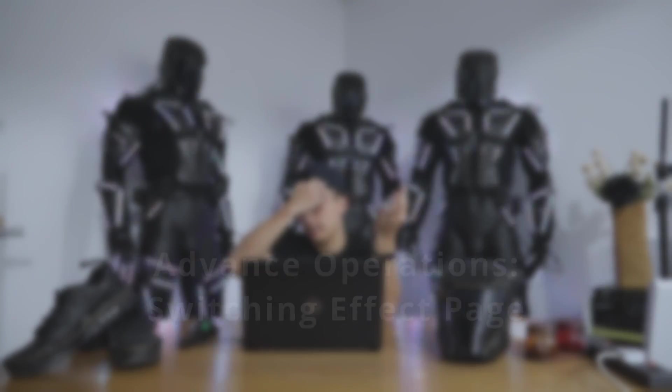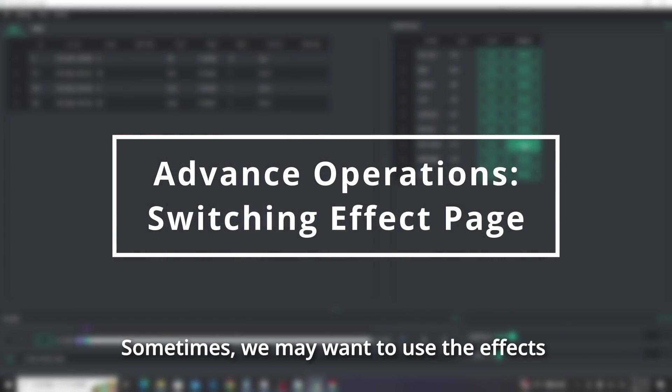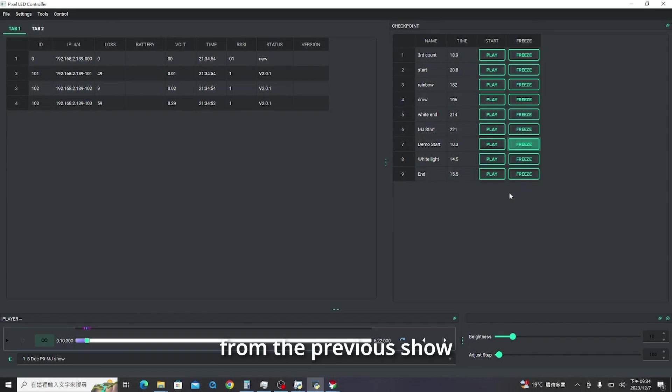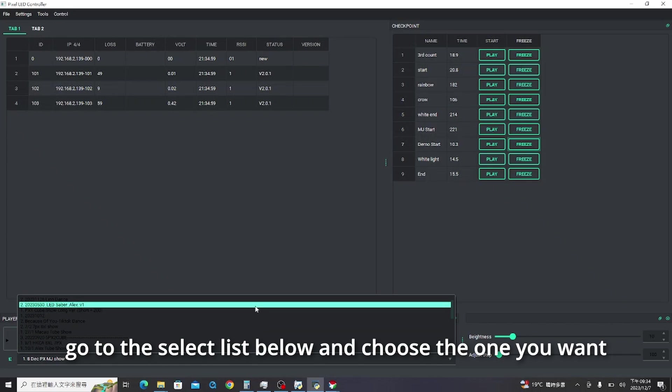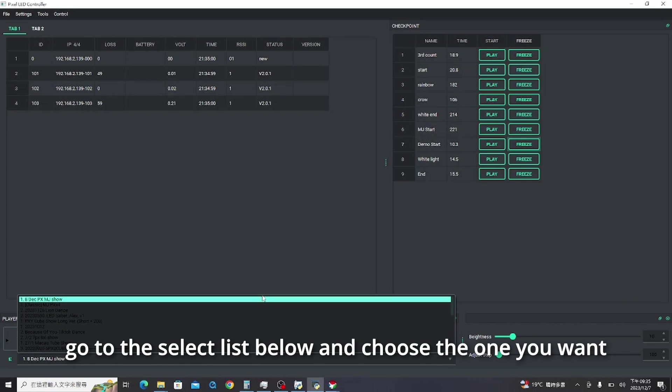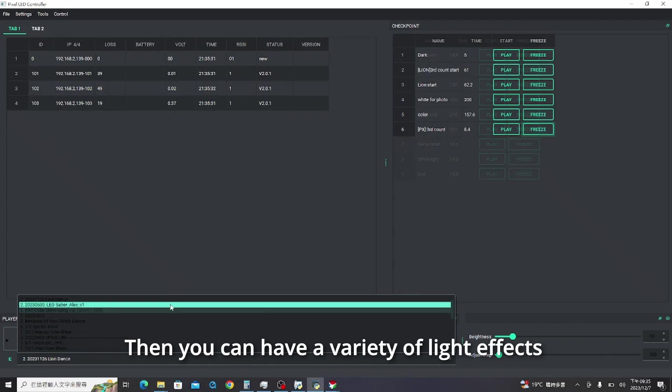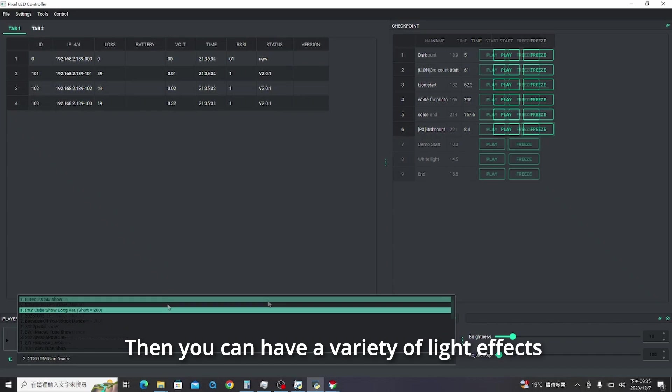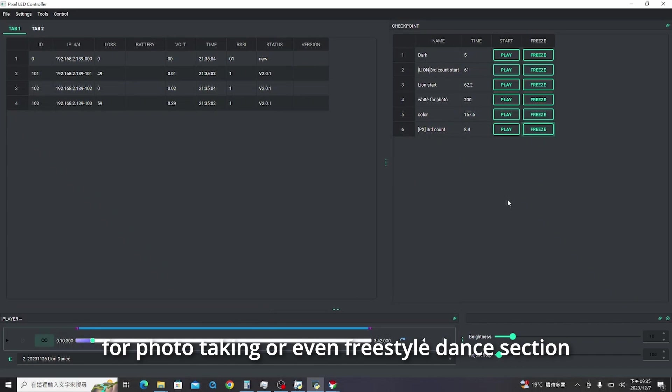Next, switching effect page. Sometimes we may want to use the effects from the previous show. To switch the control page for another effect, go to the select list below and choose the one you want. Then you can have a variety of light effects for photo taking or even freestyle dance sections.